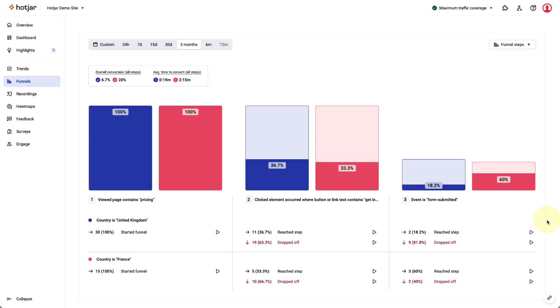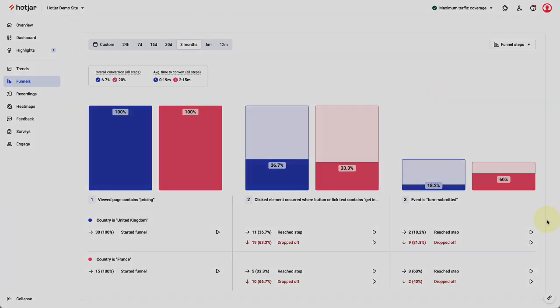To investigate this further, I could click through to recordings of UK sessions that dropped off in the funnel. Other funnel comparison examples could be checking which marketing channel is converting best using the referrer URL and entering UTM parameters, or comparing product adoption or conversion rates based on different subscription plans.